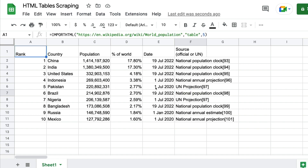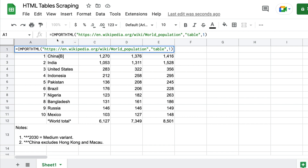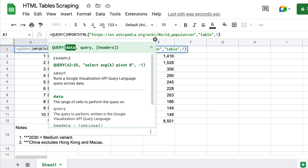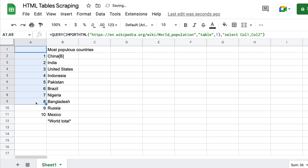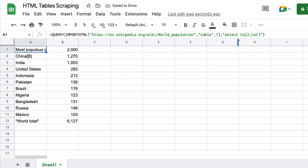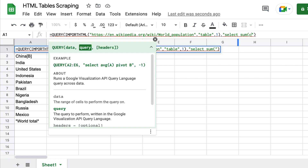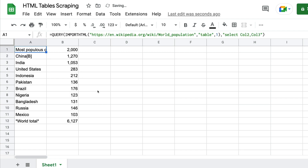Now we know how to extract the table, but what if you don't want all the tables — or you want to query a particular section, like writing a SQL query? You can enclose the IMPORTHTML formula with another function called QUERY, then write what you want. For example: select col1, col2 — and you'll get those columns. Or select col2, col3 to get different columns. You can even do things like sum of col3, performing aggregate functions just like SQL.